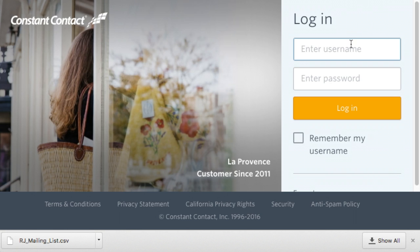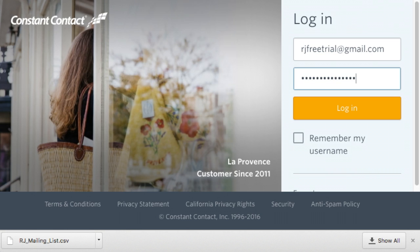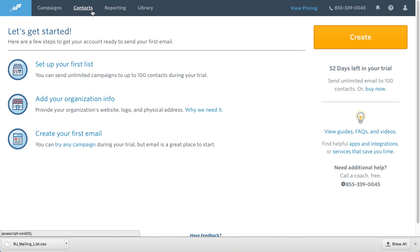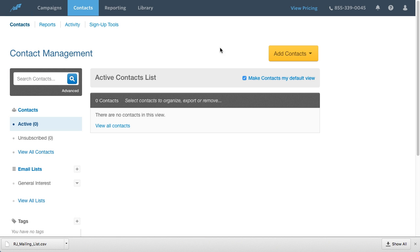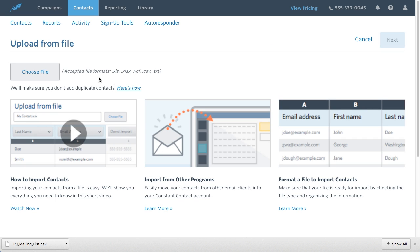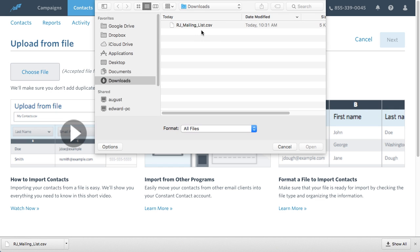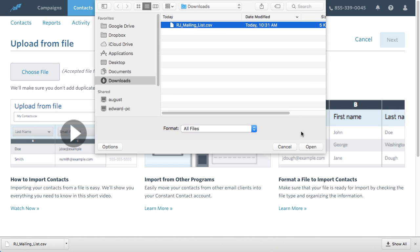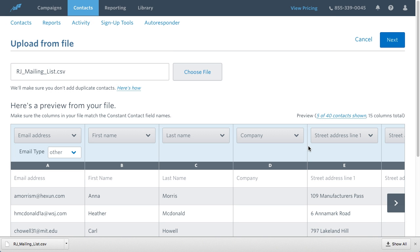Now that I've exported my data from RealtyJuggler, I'll sign into my Constant Contact account. I'll click on the Contacts tab at the top of the screen. From there, I'll click on the Add Contacts button and select Upload From File from the drop-down menu. I'll click on the Choose File button on the left-hand side of the screen and select the file that I exported from RealtyJuggler earlier.